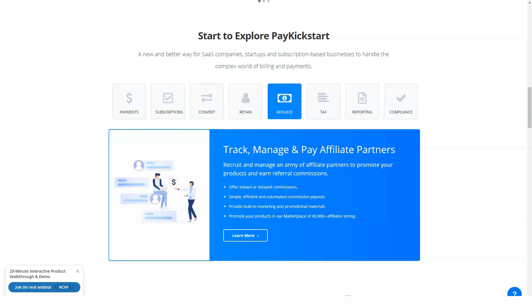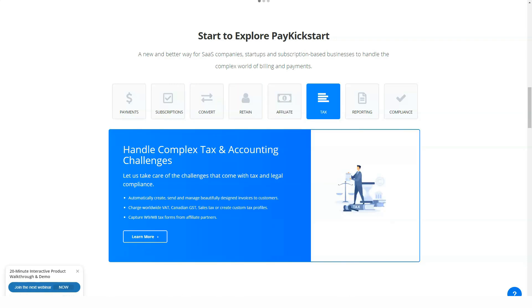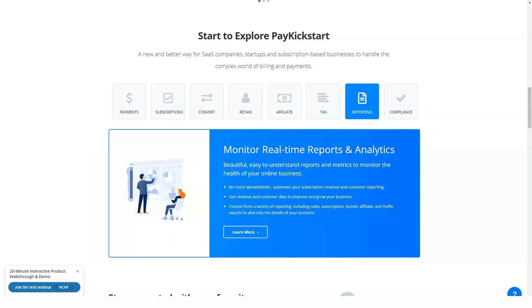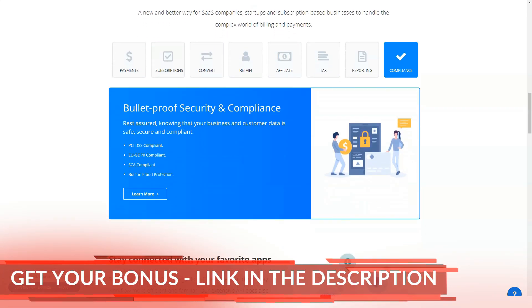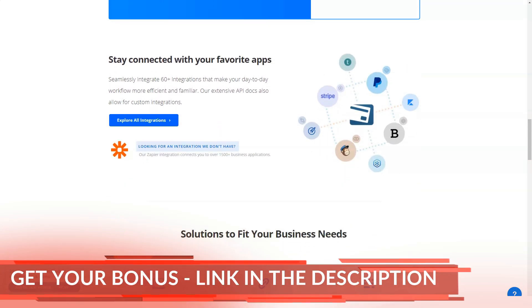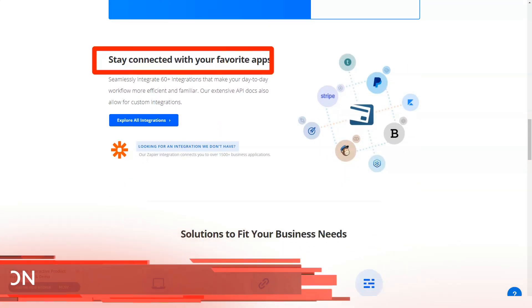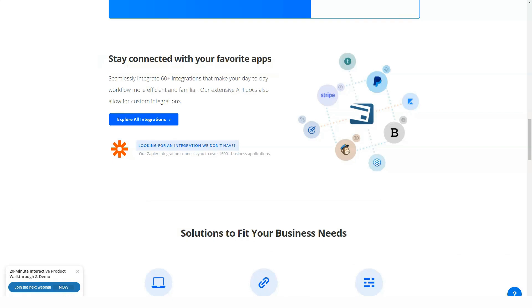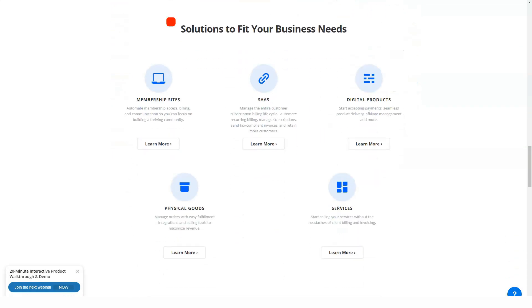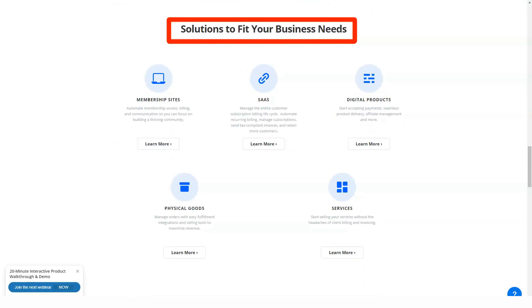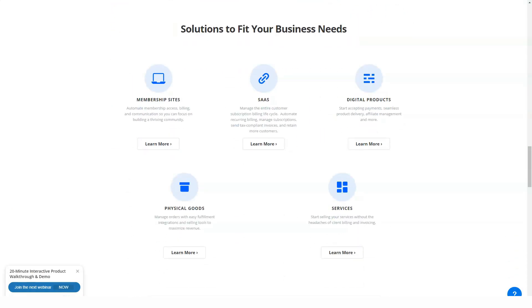Pay Kickstart allows customers to create checkout pages, increase order quantities, increase and decrease sales with one click, save subscription sequences, create coupon codes, and more — for both digital and physical products.